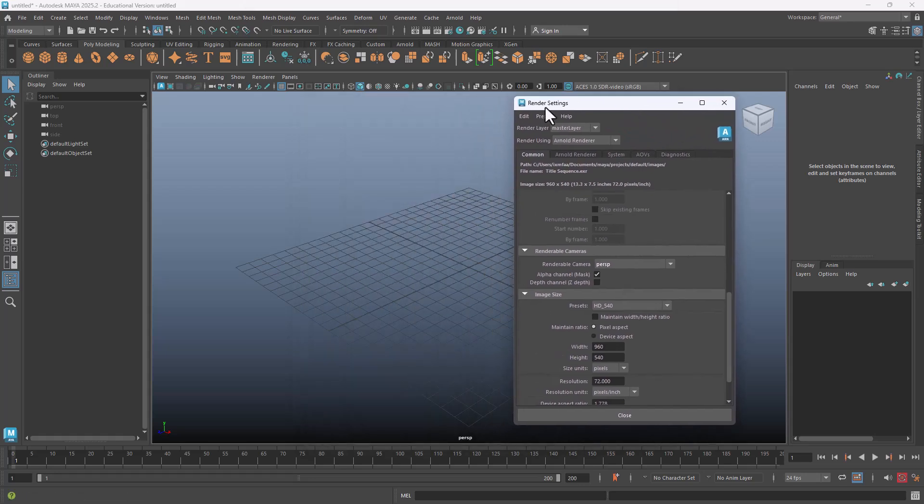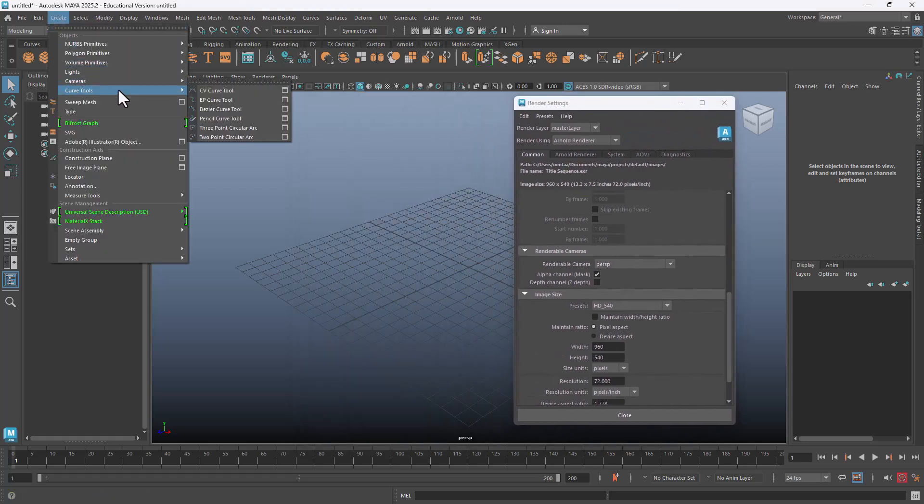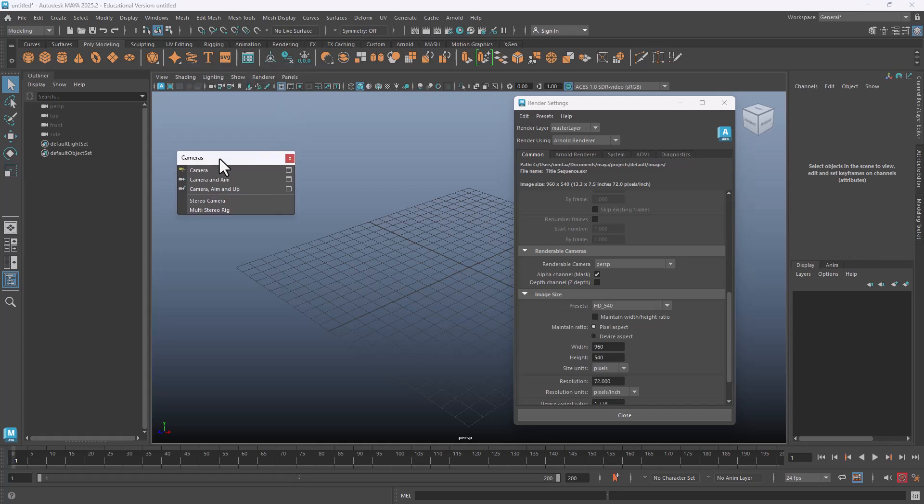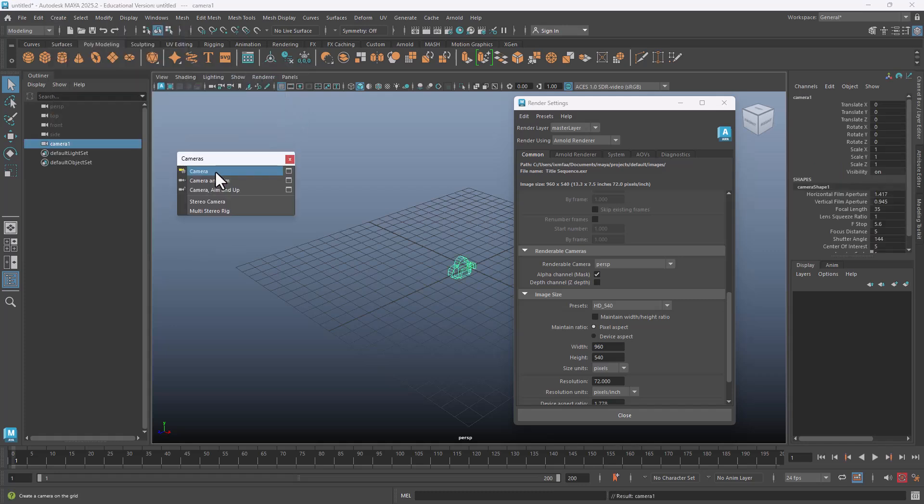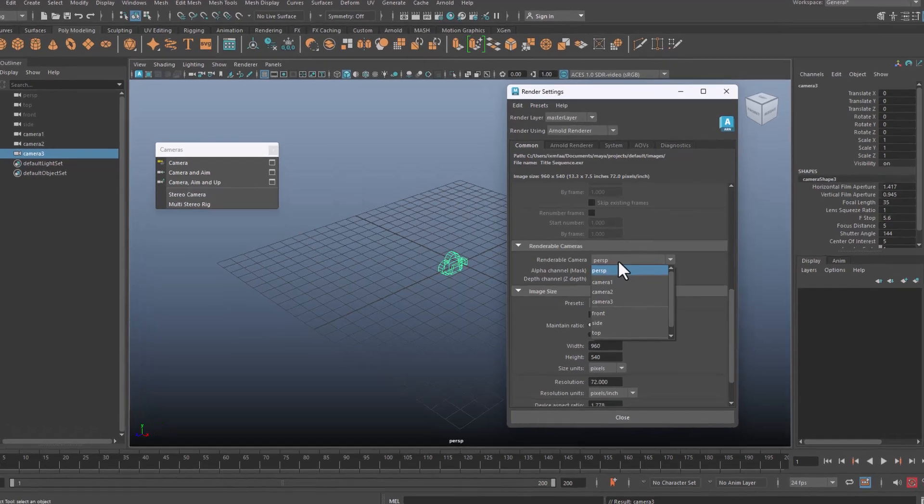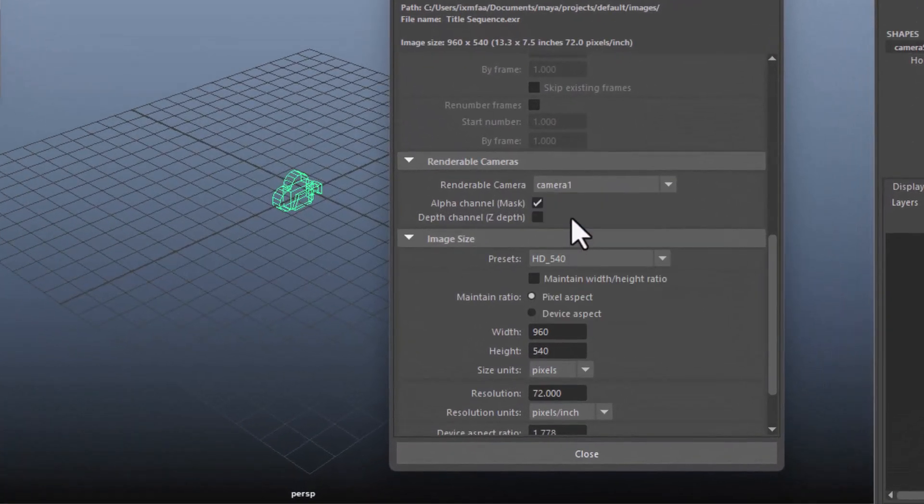In the meantime, you may have multiple cameras. So here is the camera and here's another camera. Here's another camera. So let's say you go here and say camera one.